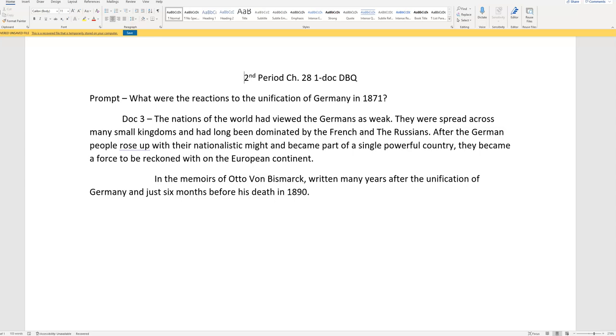So the guy who did the unification is the one writing this. He is extremely likely to overstress it, or make himself sound more positive or a better leader than maybe he actually was. Because he's about to die, and he's writing about something that he accomplished. Now let's look at the document.